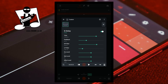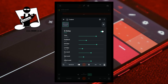Below the Dry Level slider is the Wet Level slider. The Wet Level slider sets how loud the repeats of the recorded sound are. Dragging the green dot on the Wet Level slider to the left reduces how loud the repeats of the recorded sound are. Dragging the green dot on the Wet Level slider to the right increases how loud the repeats of the recorded sound are.